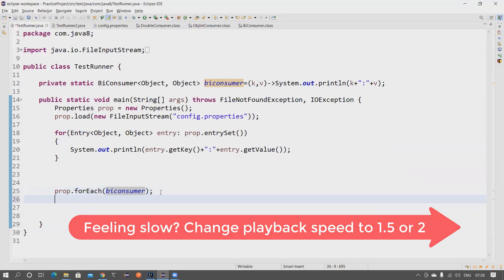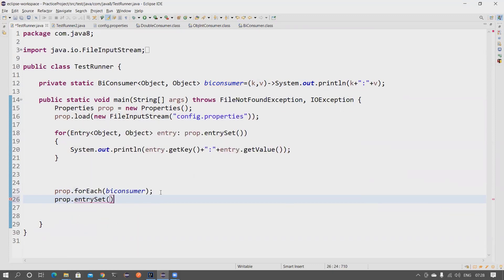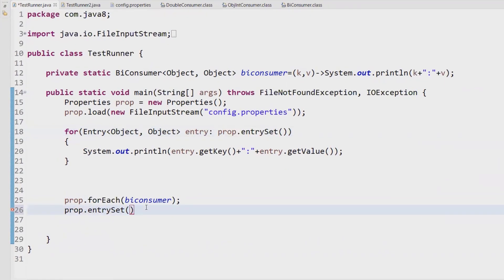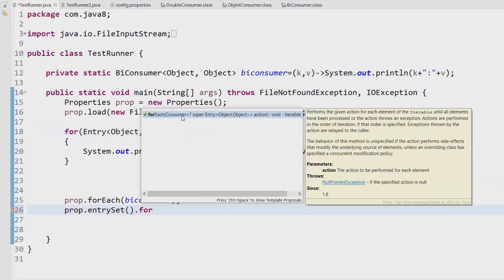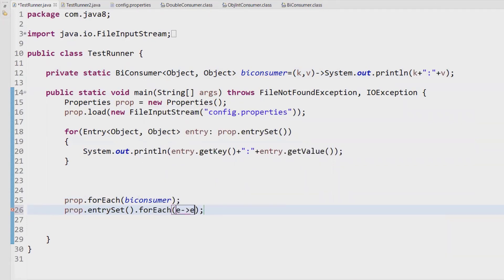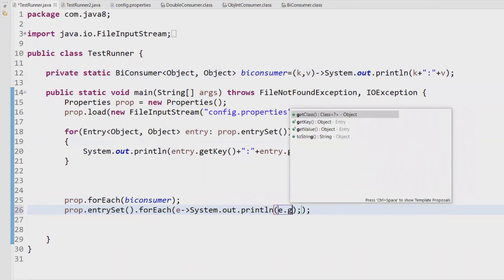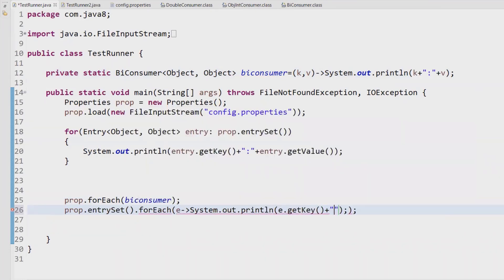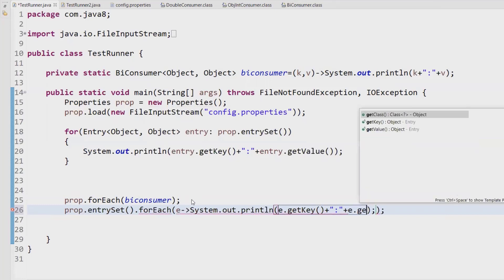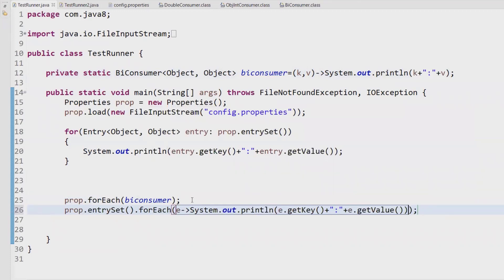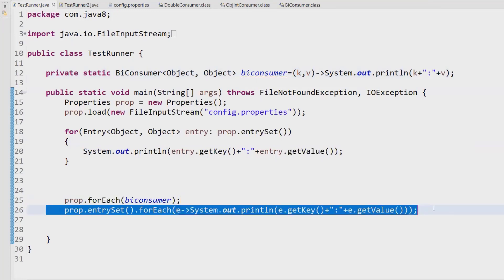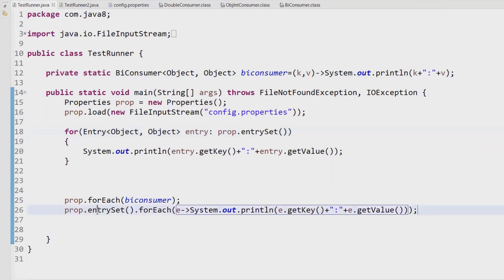If you're uncomfortable with the Properties approach, you can use 'entrySet()' — similar to what we used to do. When you call 'entrySet().forEach()', it accepts a Consumer this time. Notice the difference: it accepts an entry type of Object, Object. You can then use 'e.getKey()' and 'e.getValue()' to print them. So you can use BiConsumer or Consumer — you have both options. You can also use keySet, which similarly accepts a Consumer.